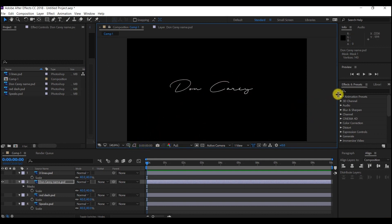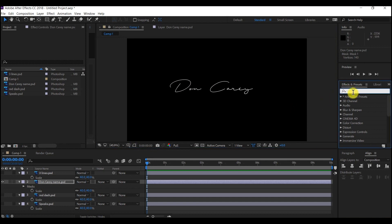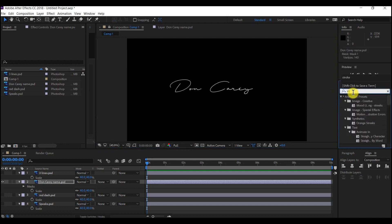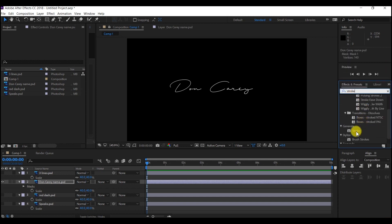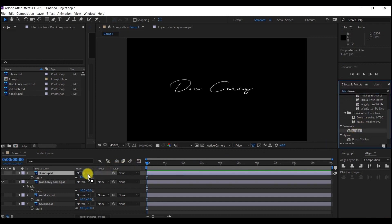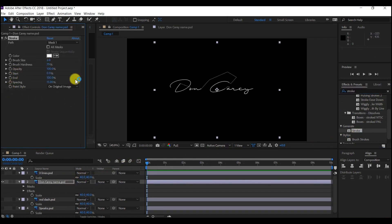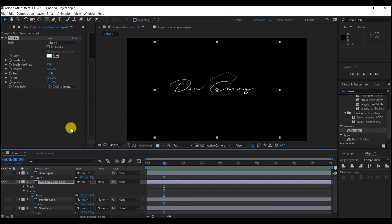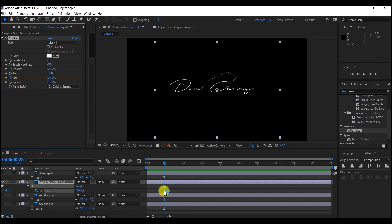I'm going to go to the Effect and Preset panel and type in 'stroke.' I will use this stroke effect to create a writing effect — click and drag it to the layer with the name. Here I will come to the first second and enter a keyframe for the End value. I'll hit U on the keyboard to bring up the keyframe on the timeline. Then I'm going to return the End value to zero.